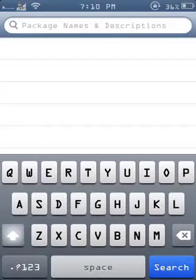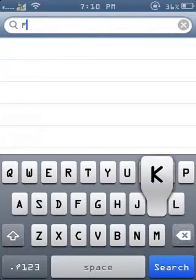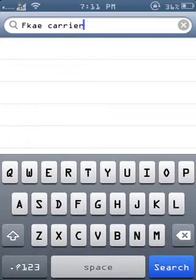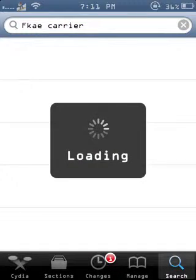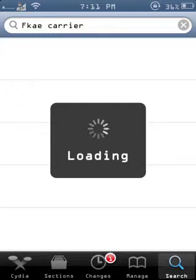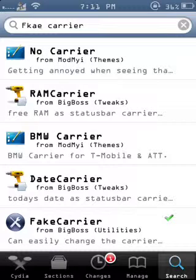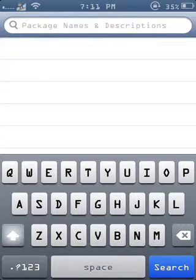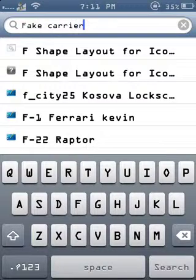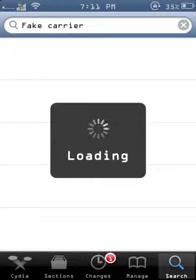Then you want to go to search and search fake carrier. Once that loads, you want to install it and restart your springboard.